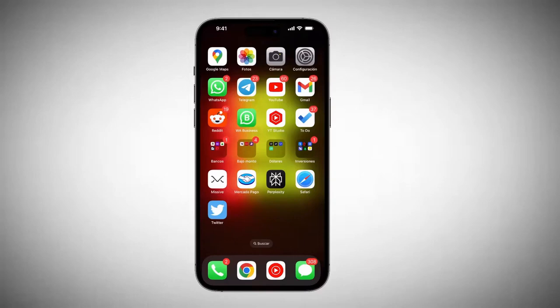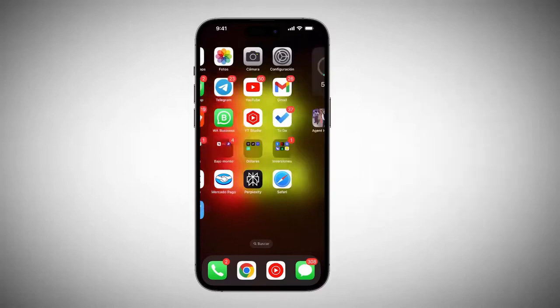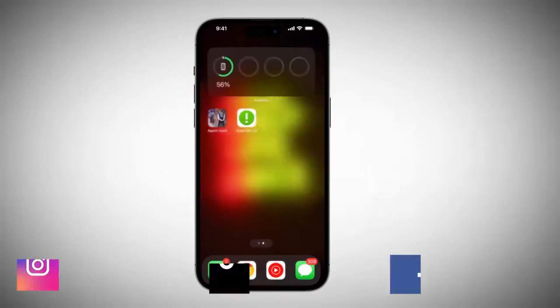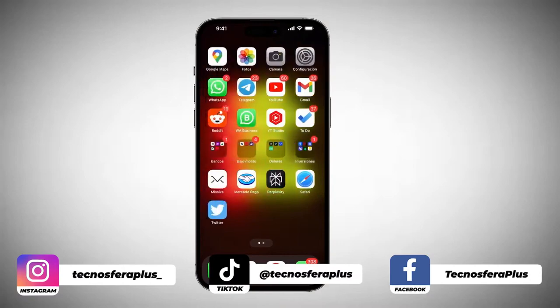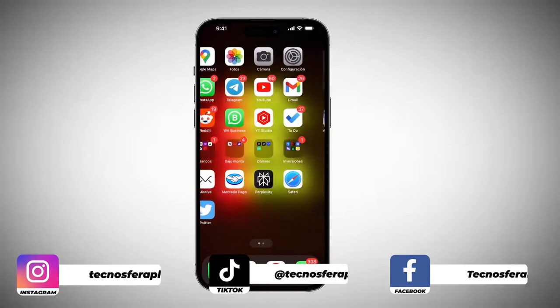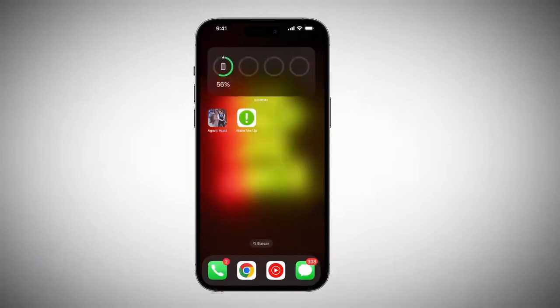How to remove a page from our home screen on the iPhone. It's actually quite quick and easy. We just need to have a page with available space, meaning it shouldn't be completely filled with apps, like this one — unless it has all this space at the bottom where we can press and hold.